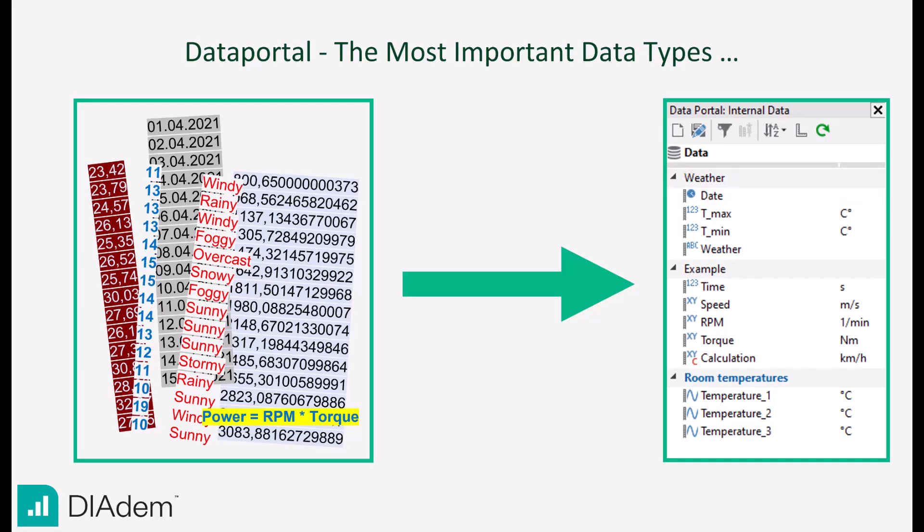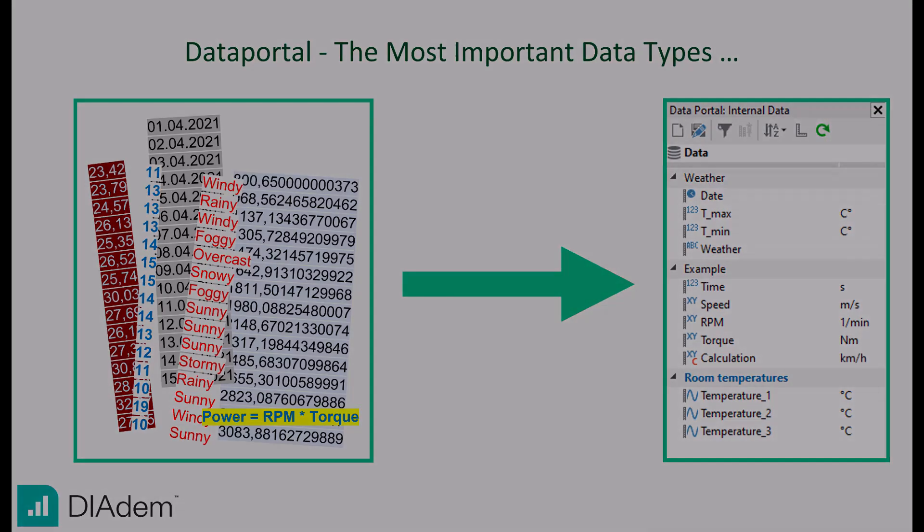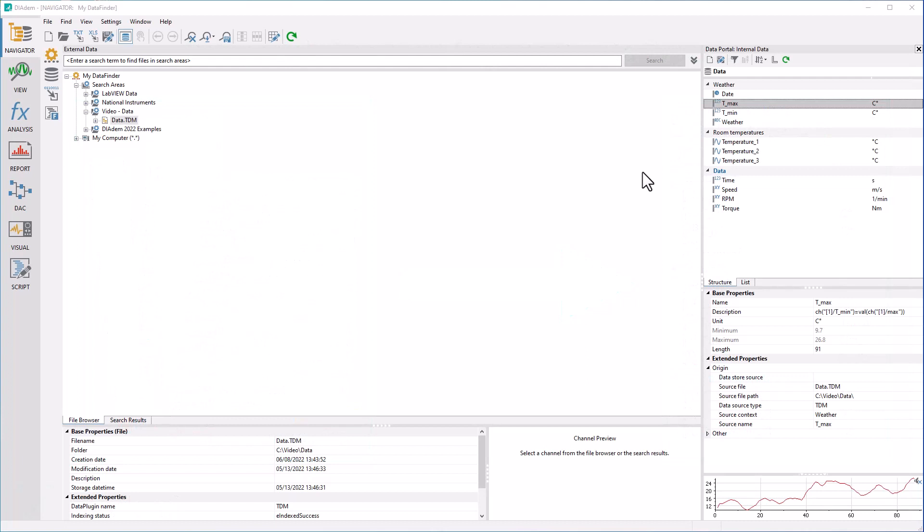This video describes the main data types that can be used in D-ADEM. In the data portal, you see the data that you can use for analysis and reporting.